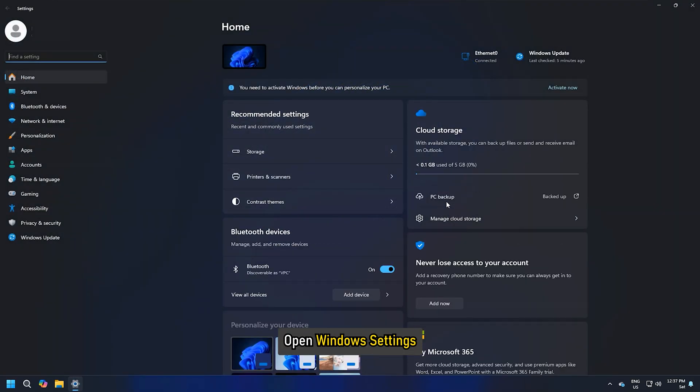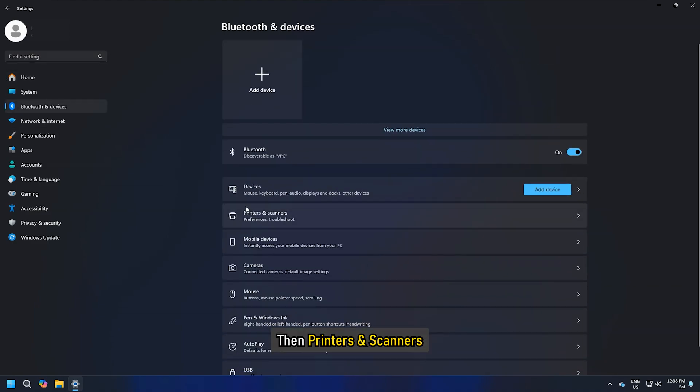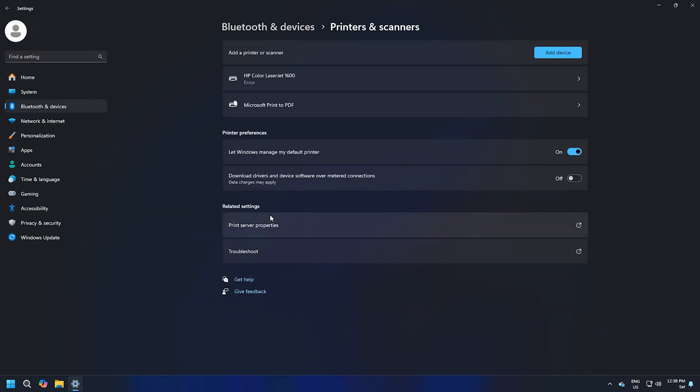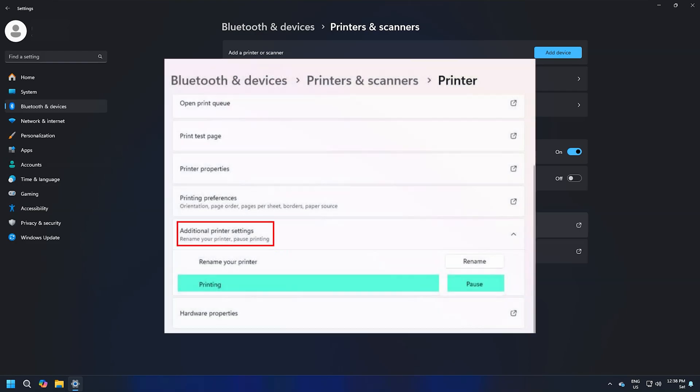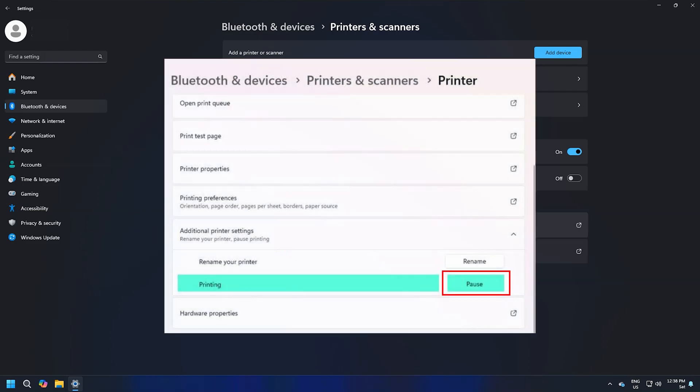Open Windows settings, then select Bluetooth and Devices, then Printers and Scanners. Now open the printer's properties. Click on Additional printer settings, and then click the Pause button against printing.